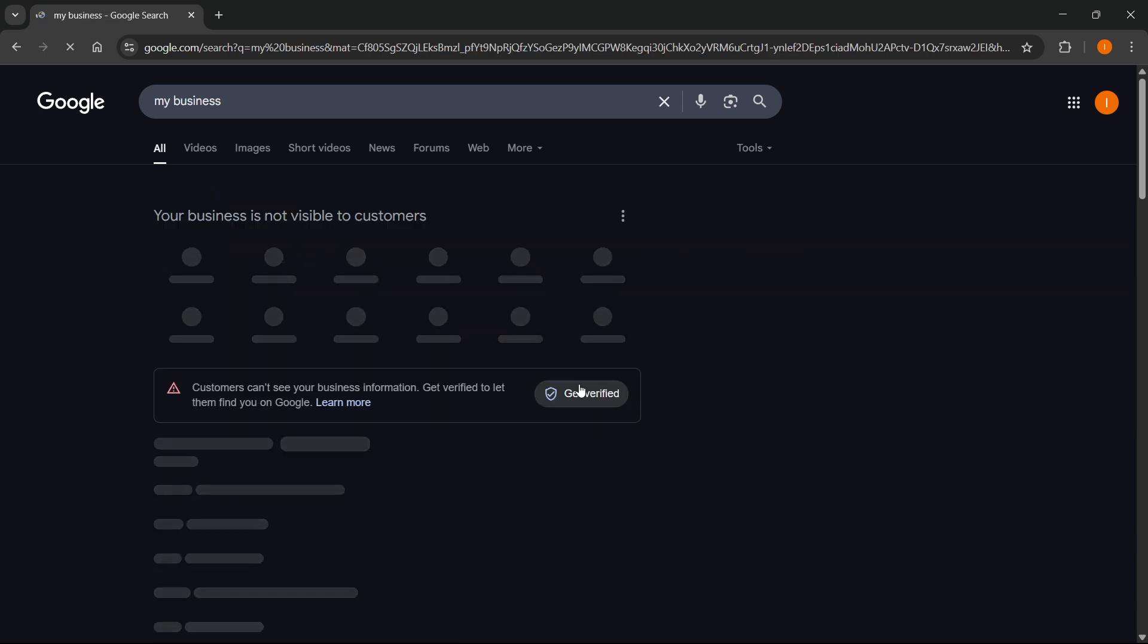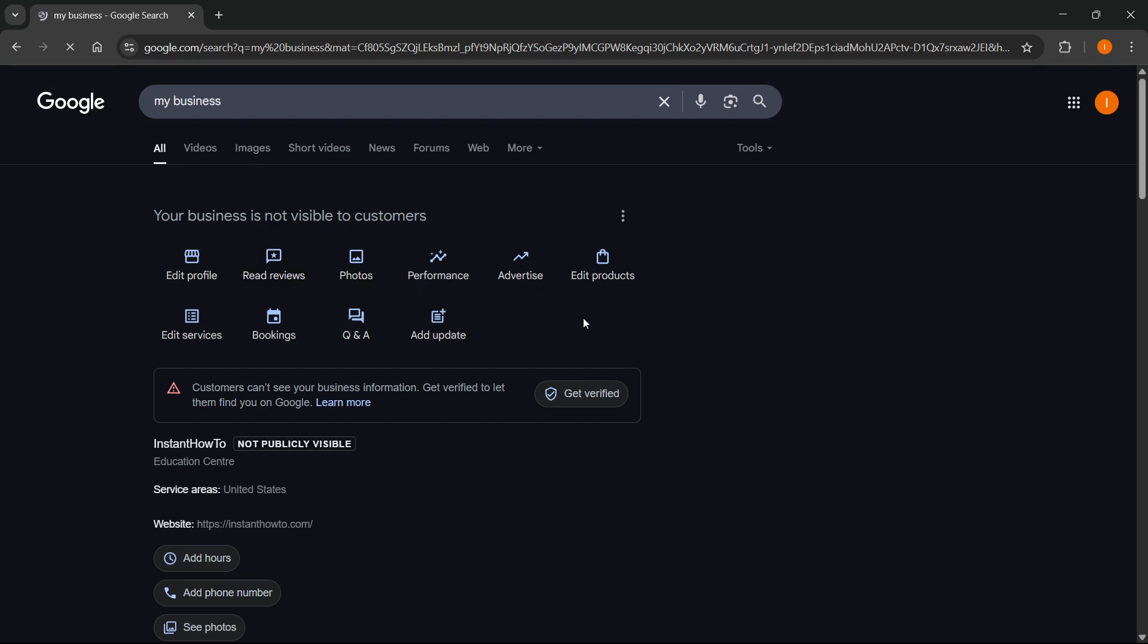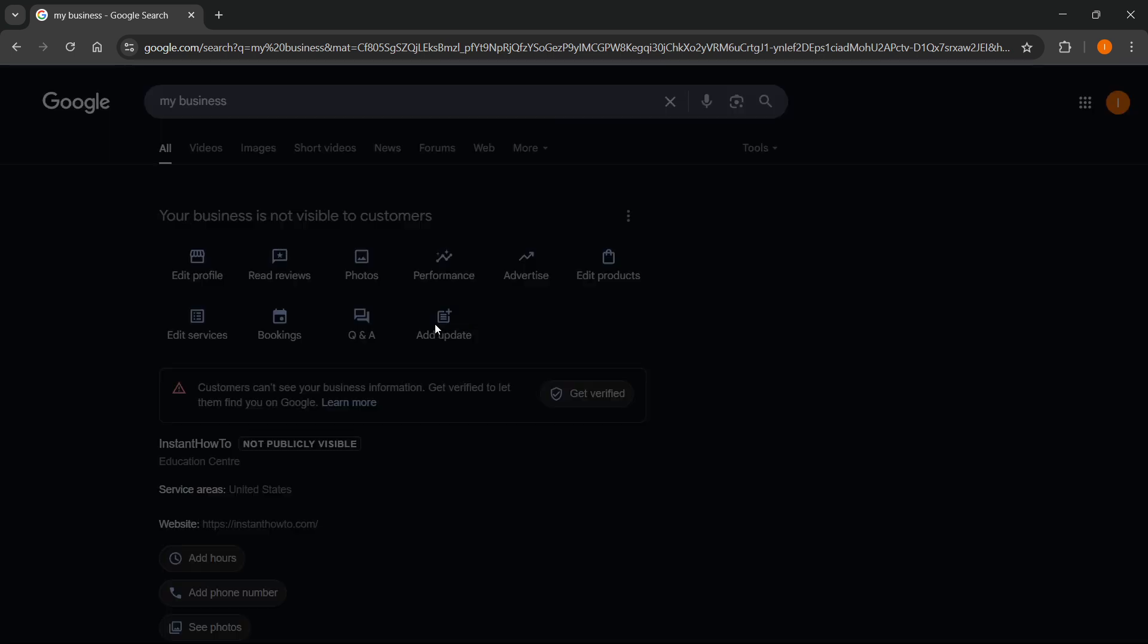From here you'll be able to see a bunch of different buttons, and the one you can use to post is this one, the last one which says 'add update'.